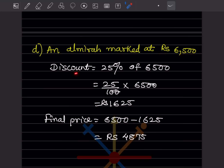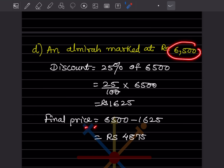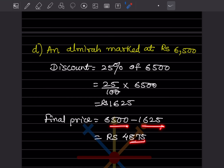For an almirah marked at ₹6500, discount = 25% of 6500 = 25/100 × 6500 = ₹1625. Final price = mark price − discount = 6500 − 1625 = ₹4875.